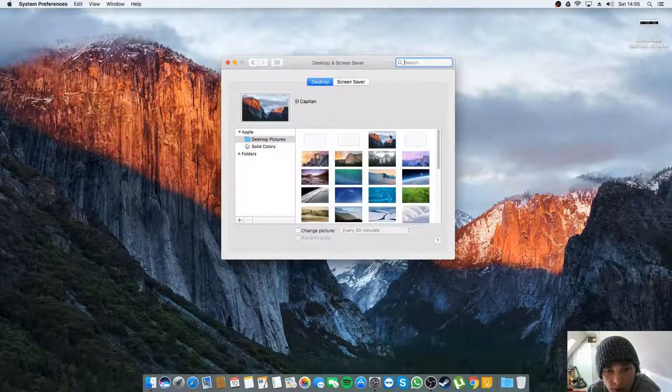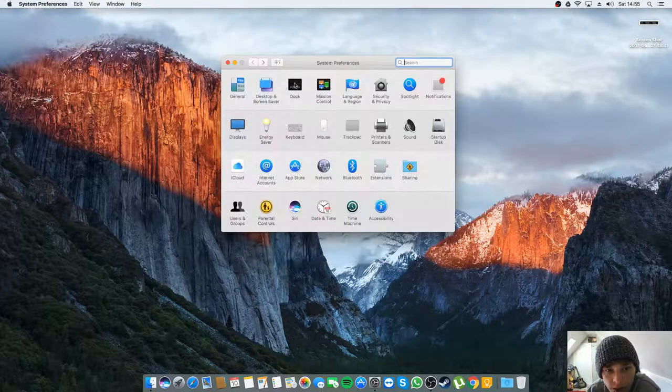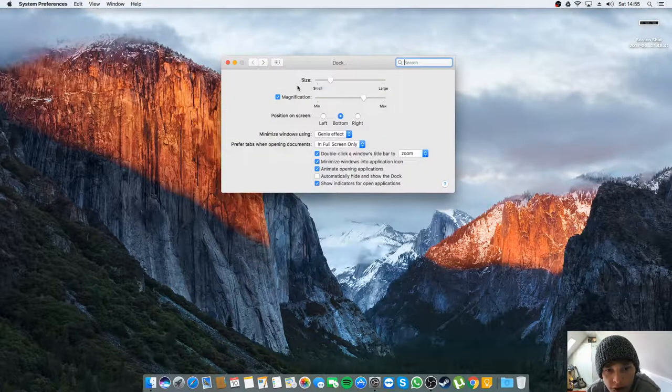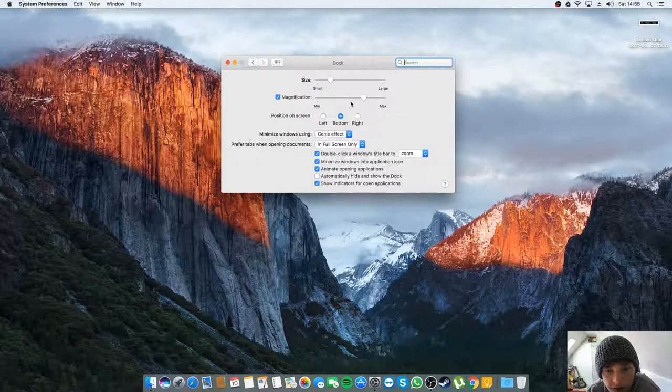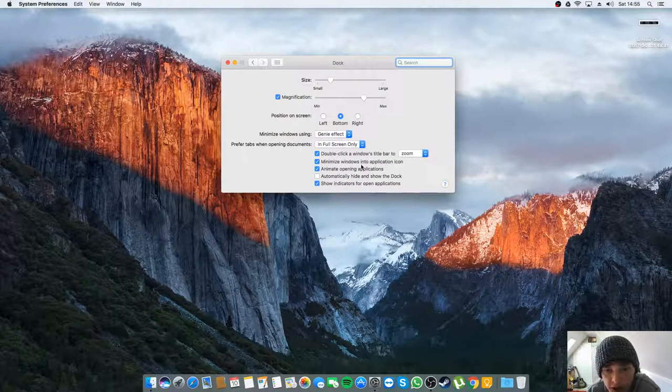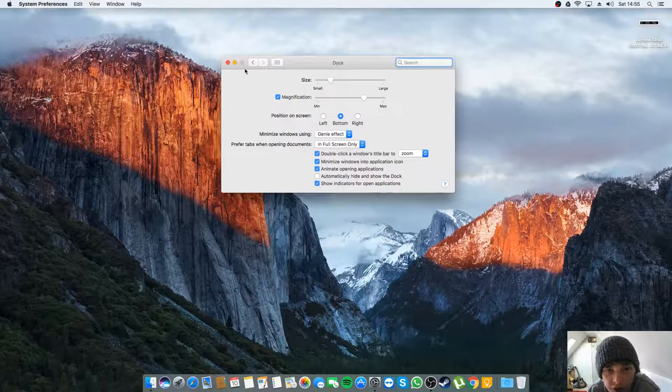So what I've done with my dock, that's small magnification on bottom, and yeah so I've minimized into the application icon.